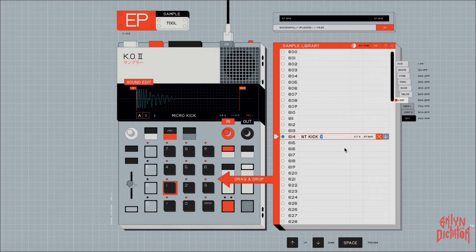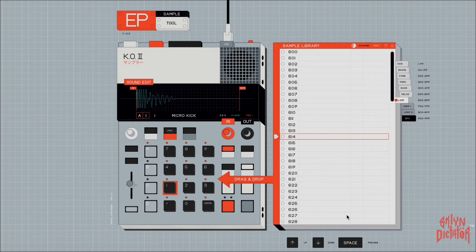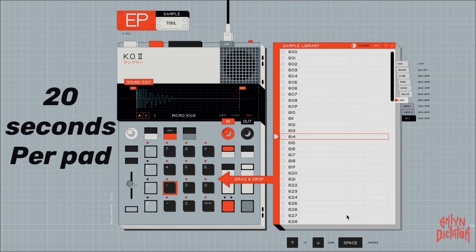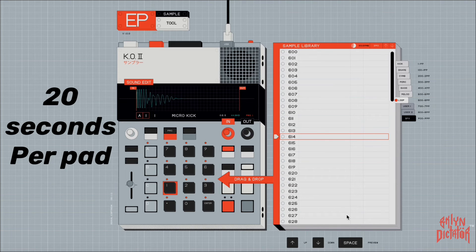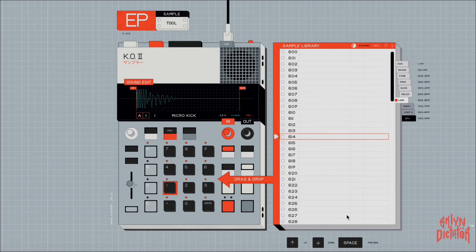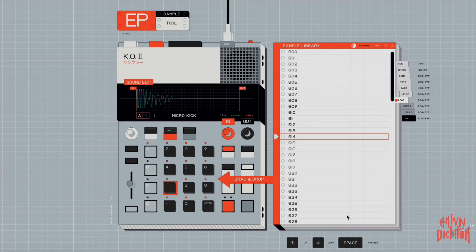The max amount of time that you can sample on this device is 20 seconds. 20 seconds is a lot of time. I do hear some people saying oh no that's not enough time, I need more time. Who needs more time to sample than 20 seconds?